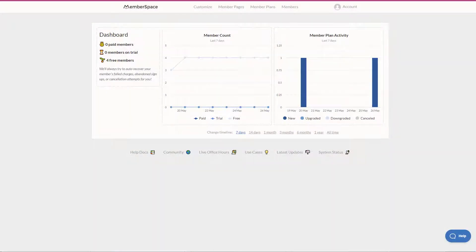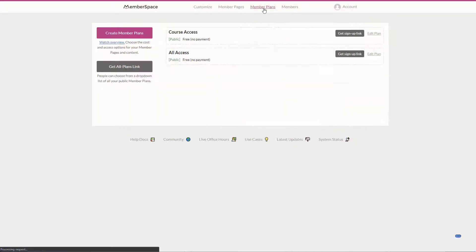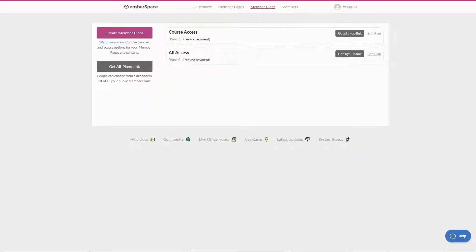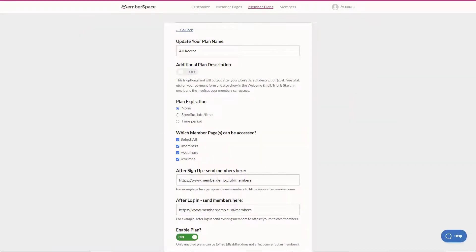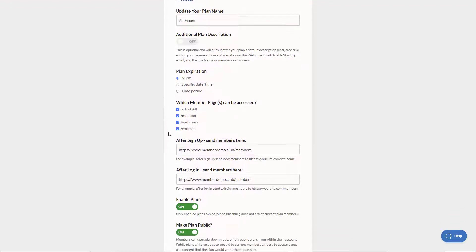The first thing I'll do is go up to member plans and now I can just edit my plans. I added this all access plan which is kind of a general membership. I'll go edit plan.